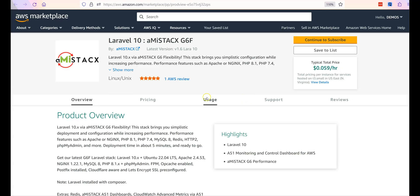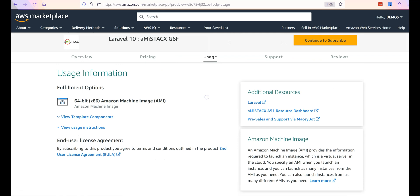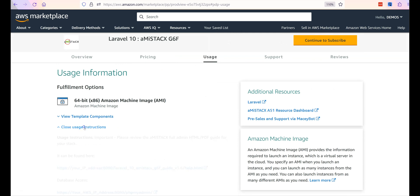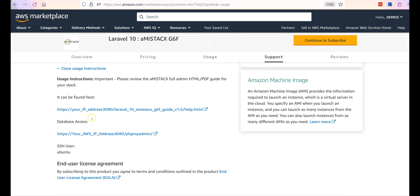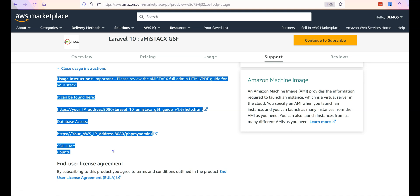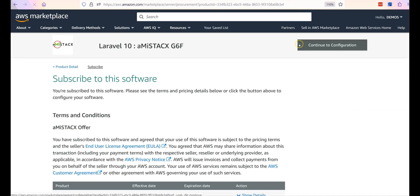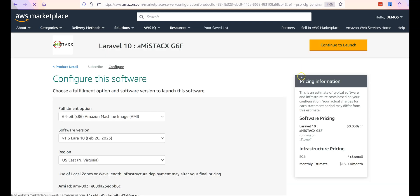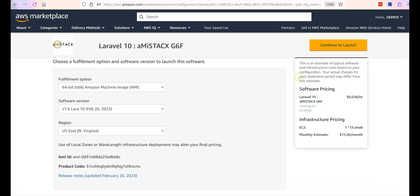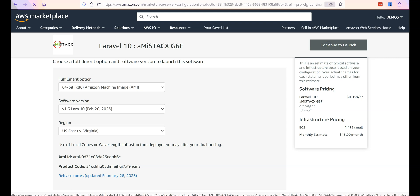We will start by getting the usage instructions from AWS Marketplace. Copying the usage information to a text editor is suggested for easy reference. Make sure you review the listing terms, pricing, and ask all questions before you deploy.